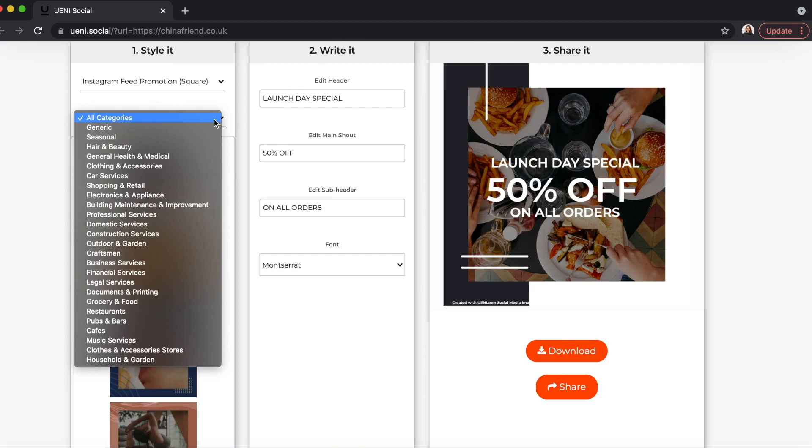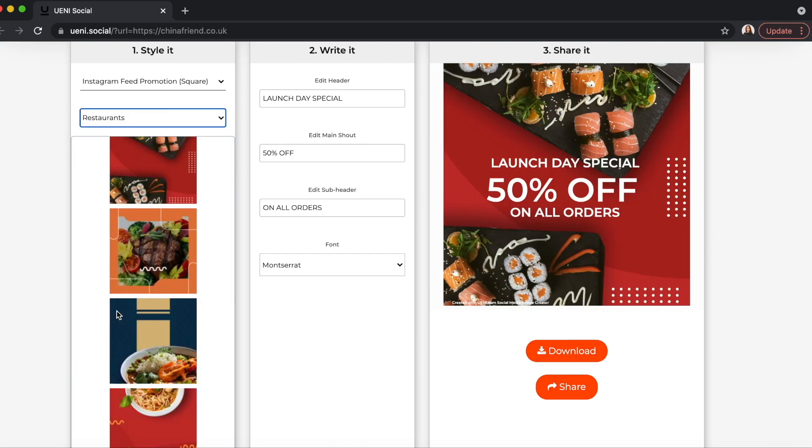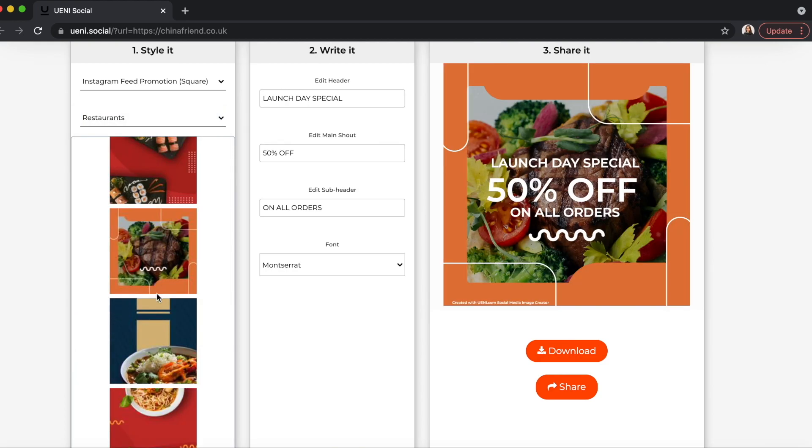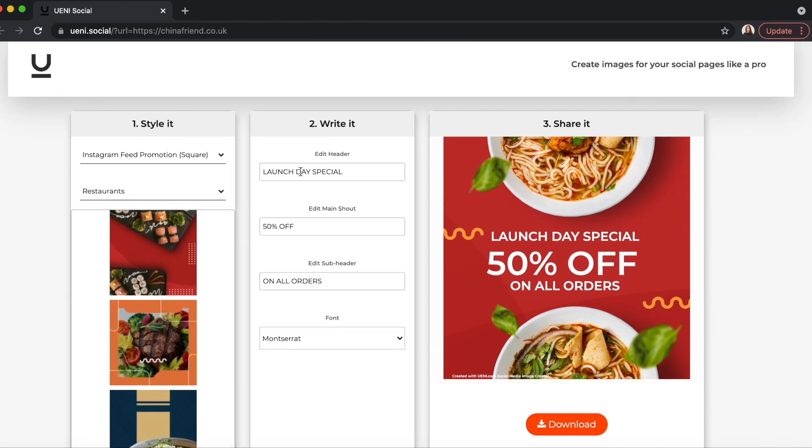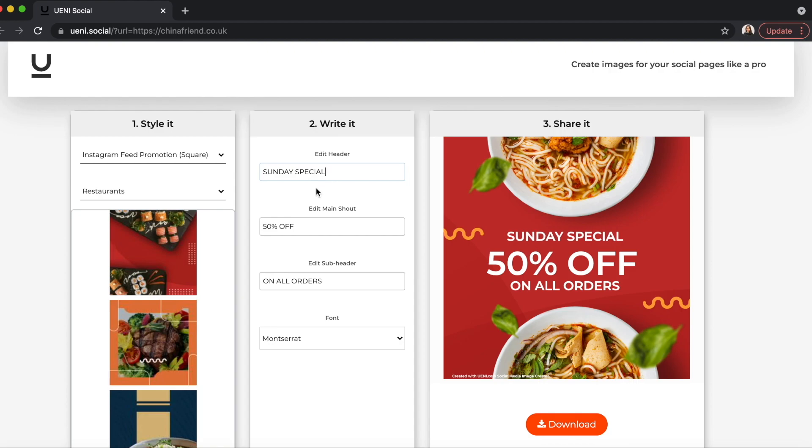Then, you can choose the background that best represents your business. You can also choose Generate or Seasonal backgrounds. In the next column, you can then choose to add your own text or customize your own promotions.